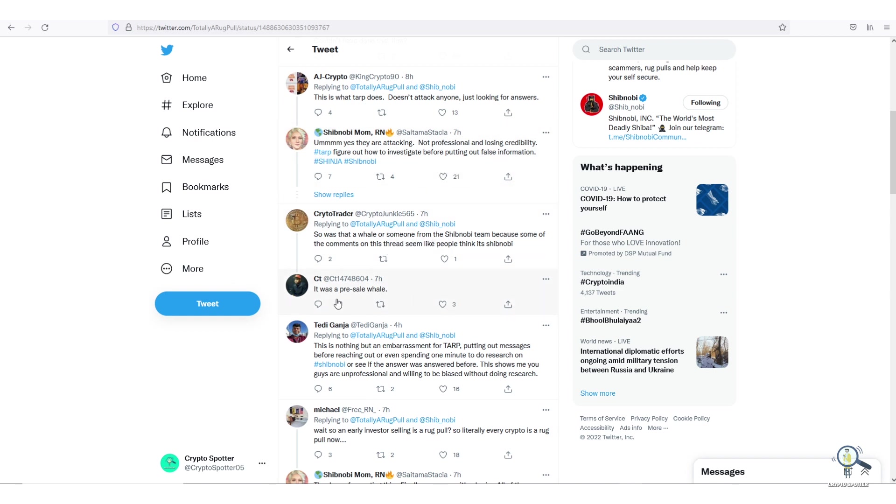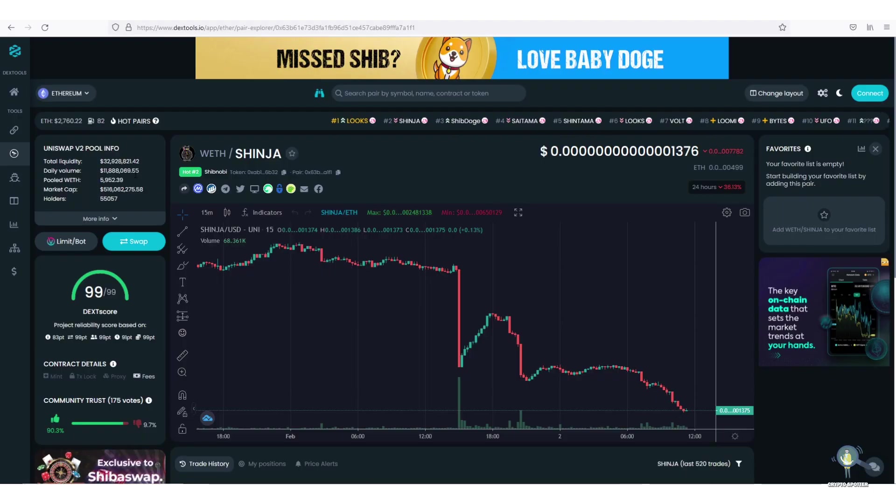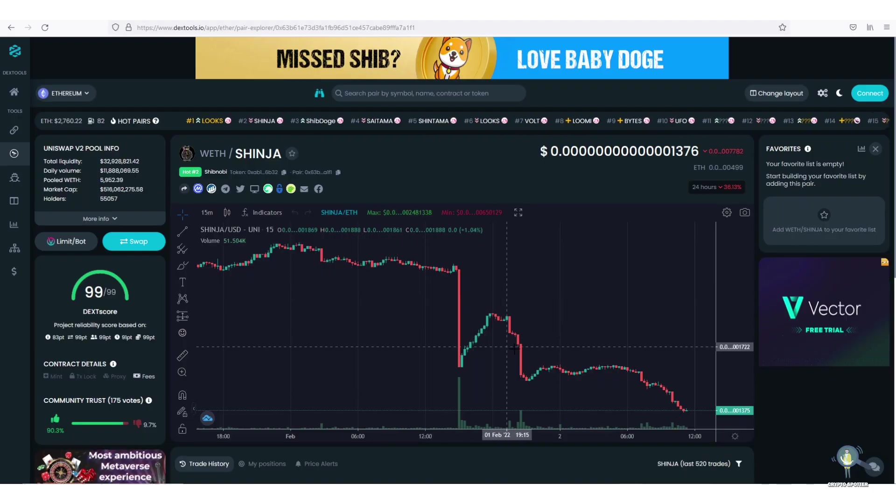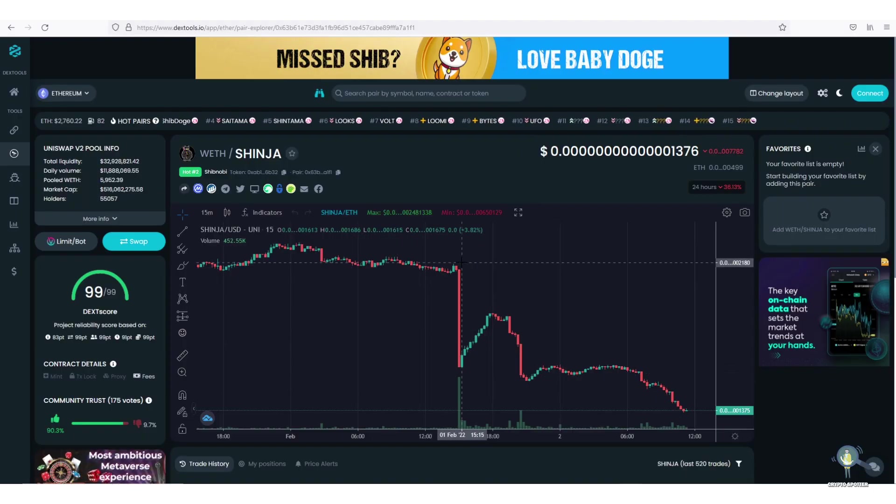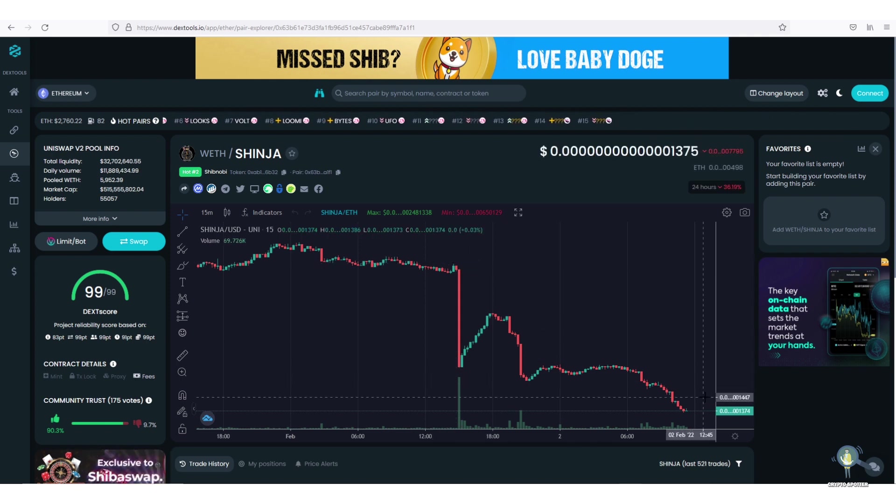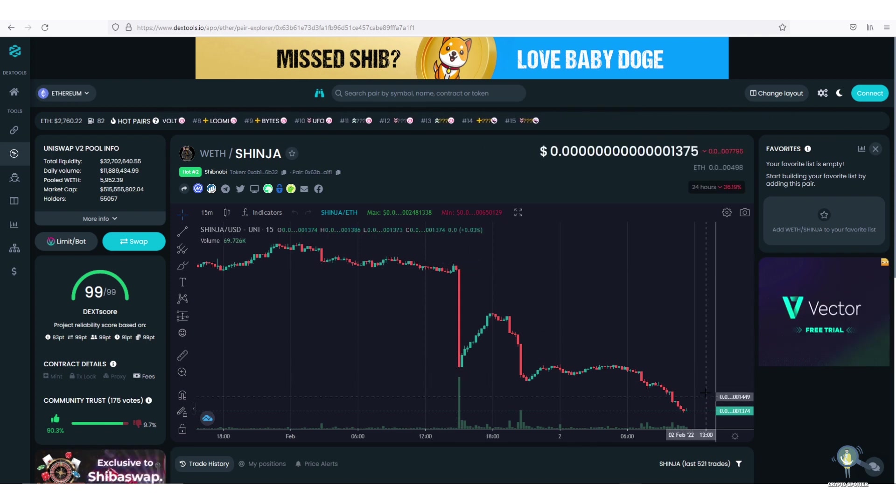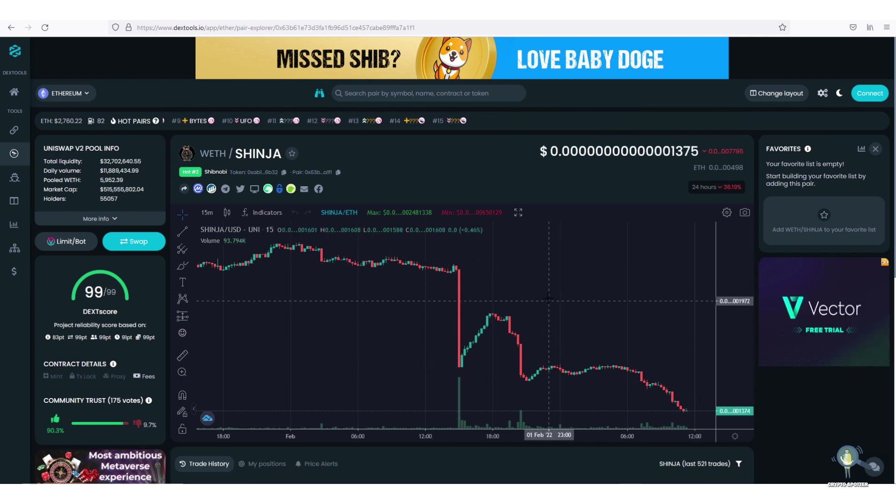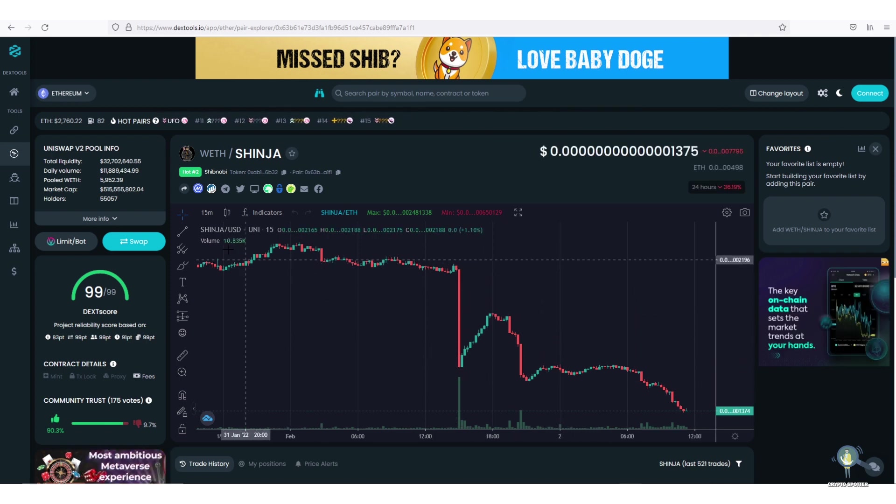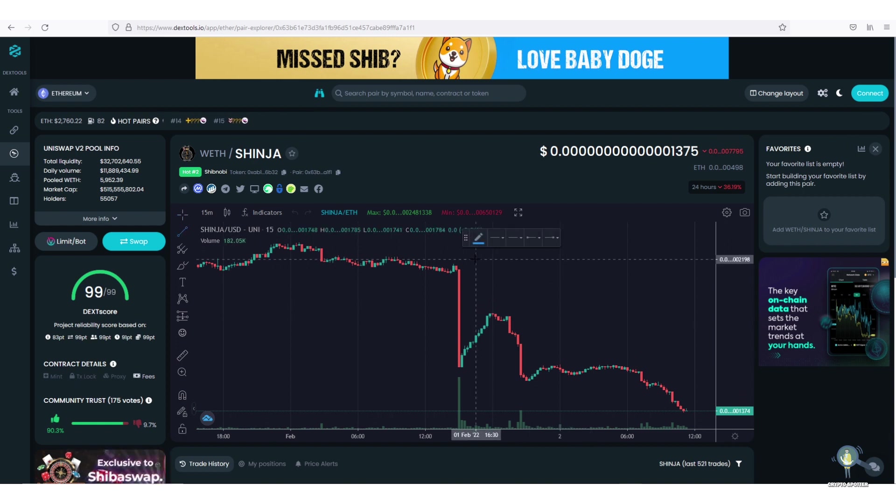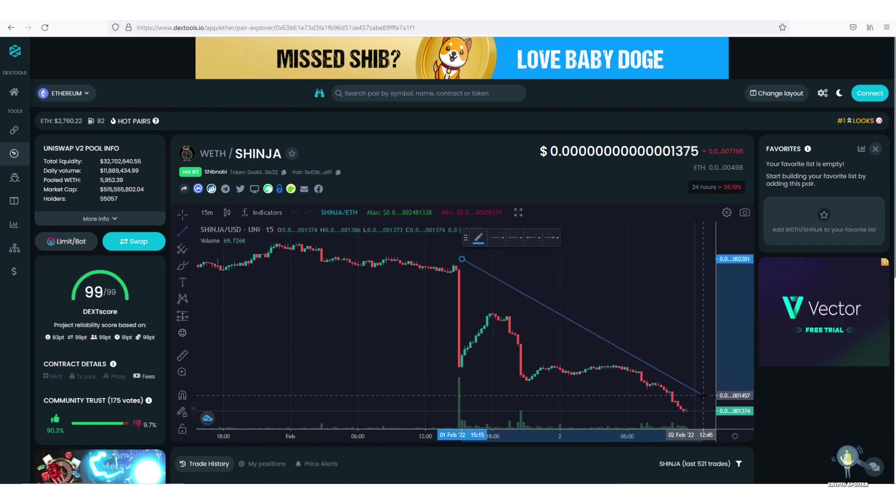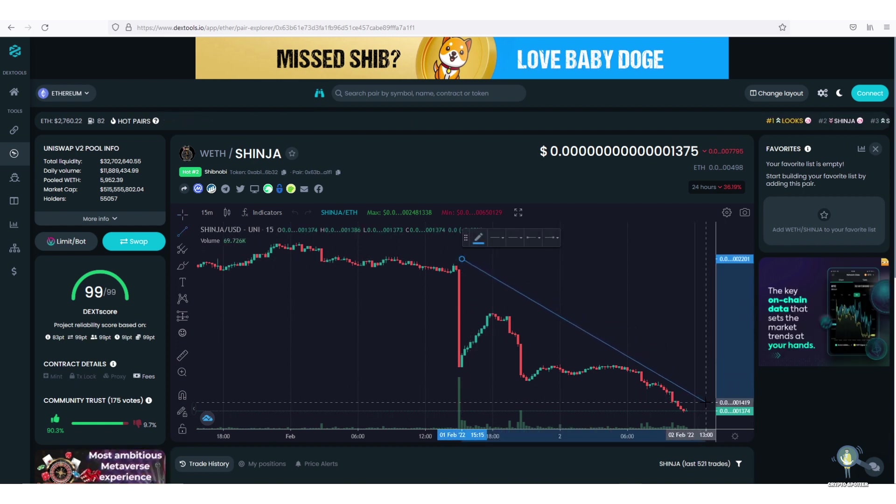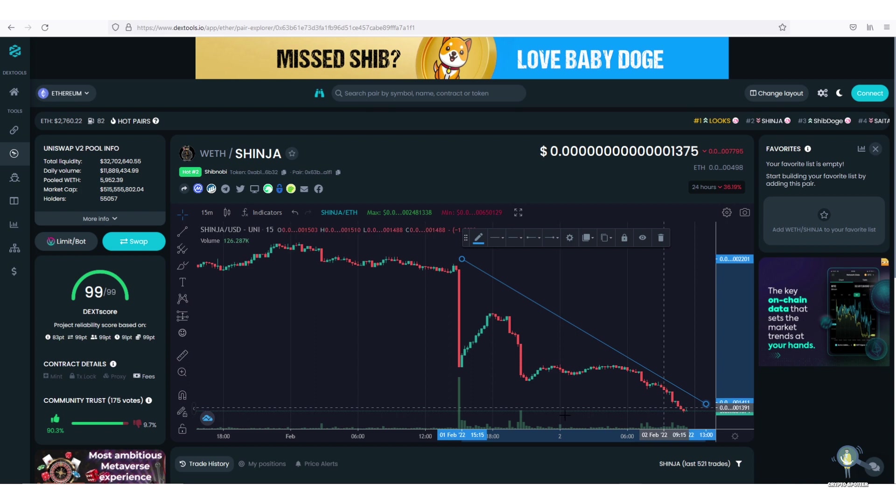I don't want to name the token because of fanboys, but the so-called token is playing a dirty game with Shinja. People had sold their token for Shinja, and now they want their investors to get back because their app is getting released. They want it to be a successful launch. That's the reason they are playing this dirty game. Sadly, because of such dirty games, the investors are affected.